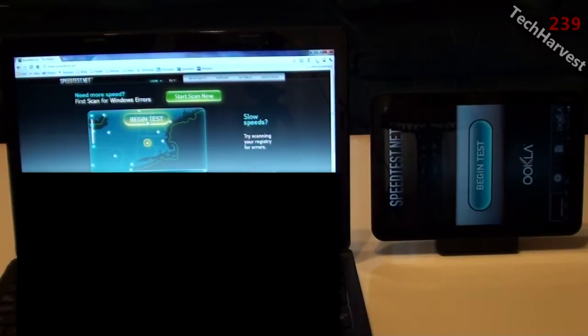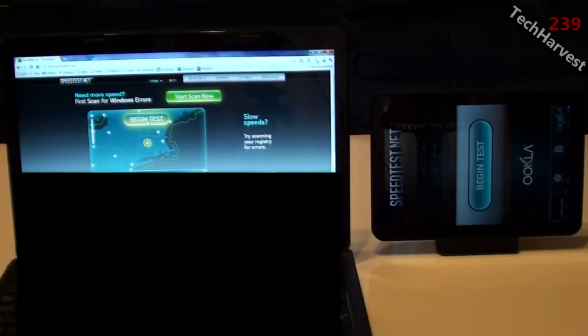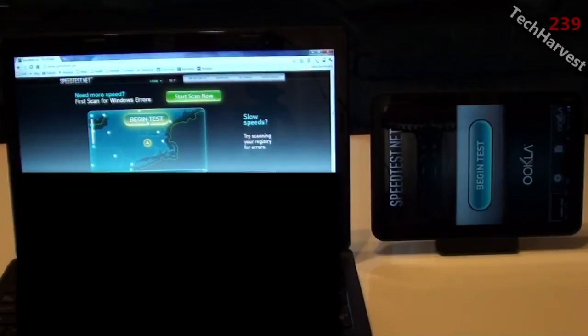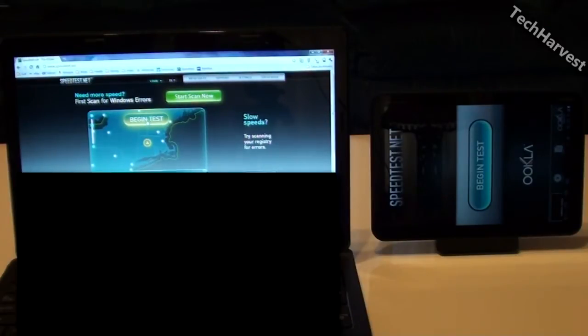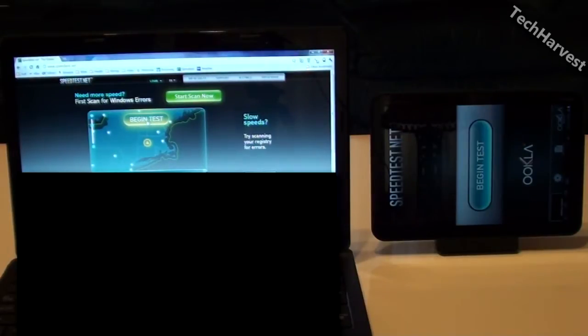On the right you have my Motorola Zoom tablet which has Verizon's 4G LTE wireless on it. So what I have pulled up on both devices is Speedtest. I have Speedtest.net, the web app over on the laptop and I have the Speedtest.net Android app on the Motorola Zoom.